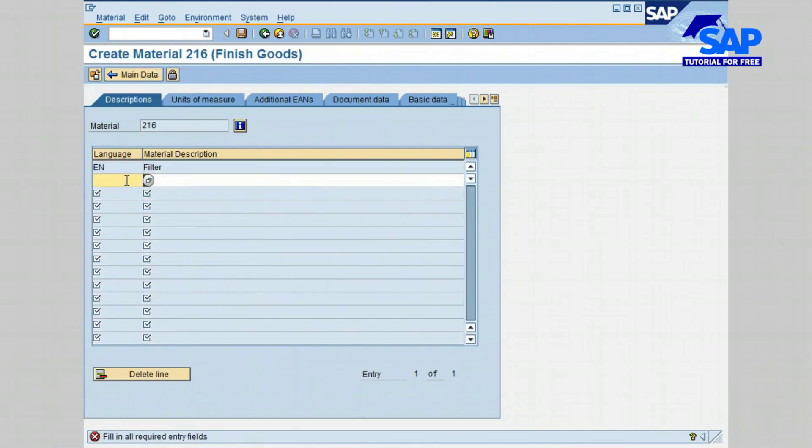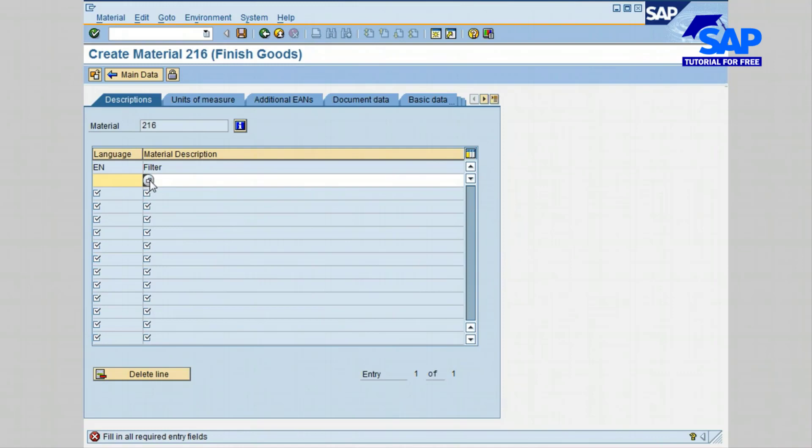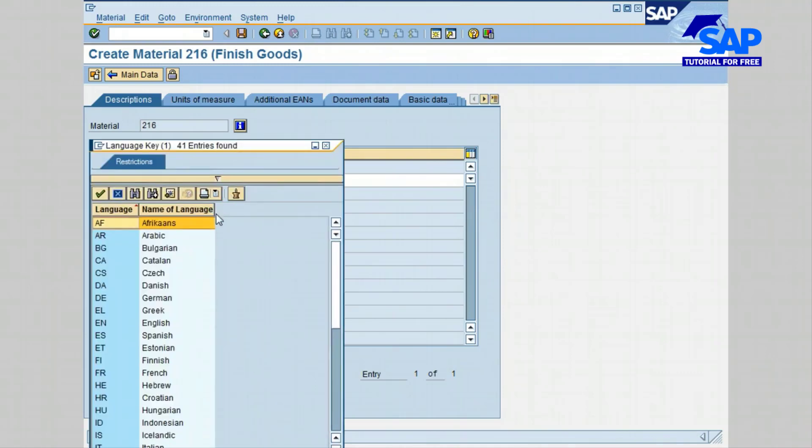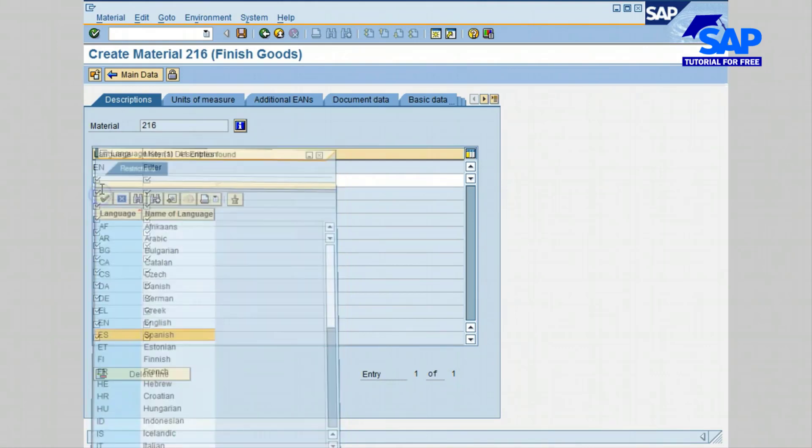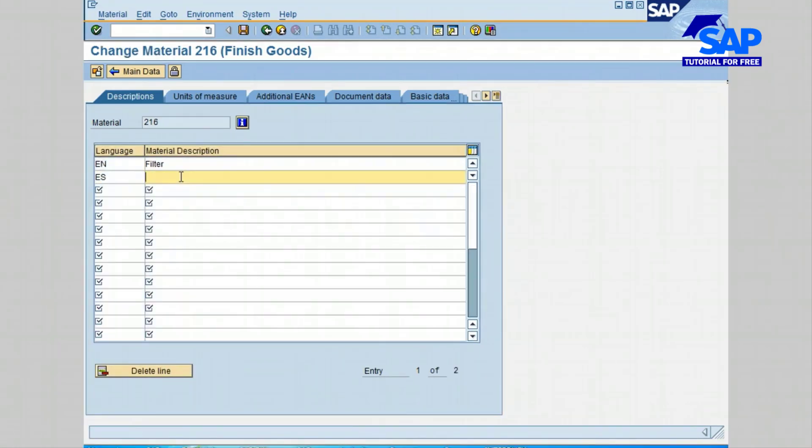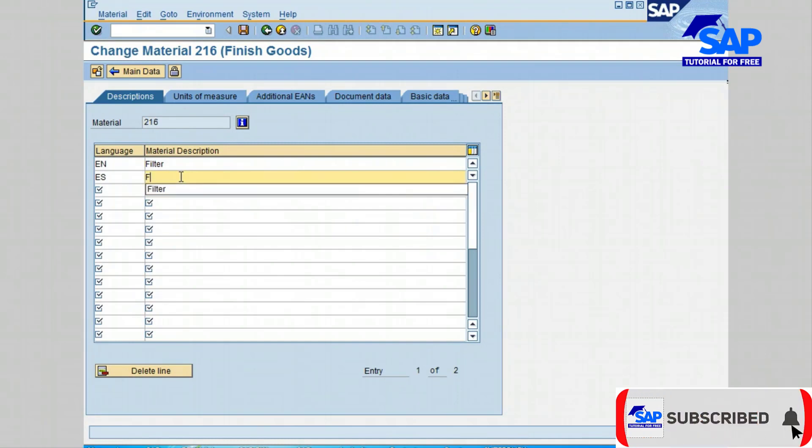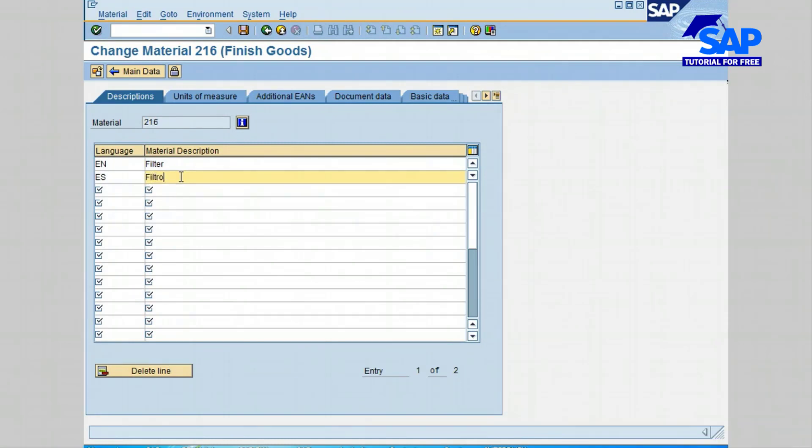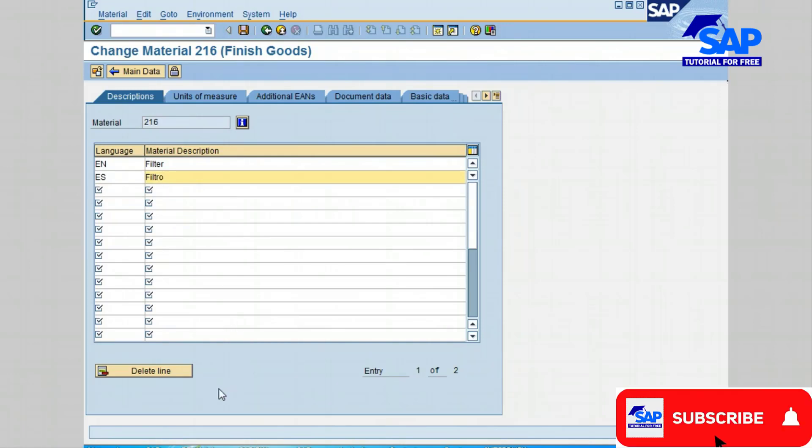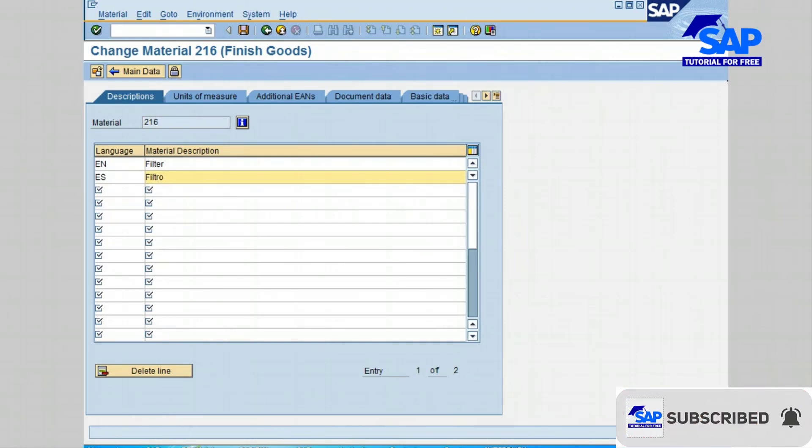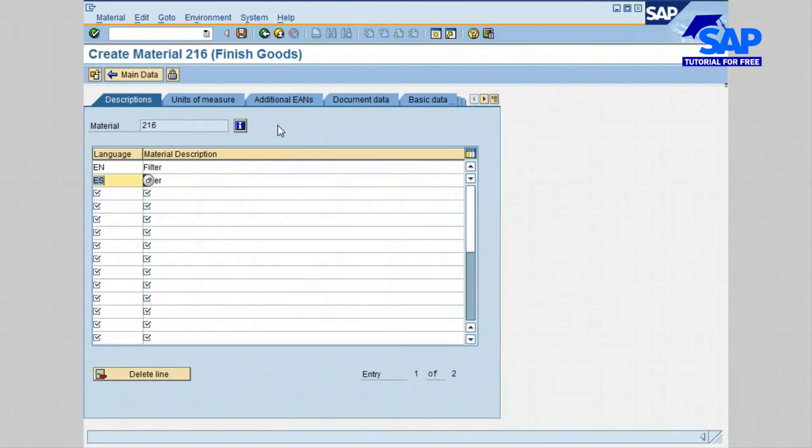Click the additional data button. In the language field, let's click the drop-down search icon and select ES for Spanish, click confirm. In the material description field, type "filtro" and then press the tab key. Please keep in mind that material description can be created in different languages.